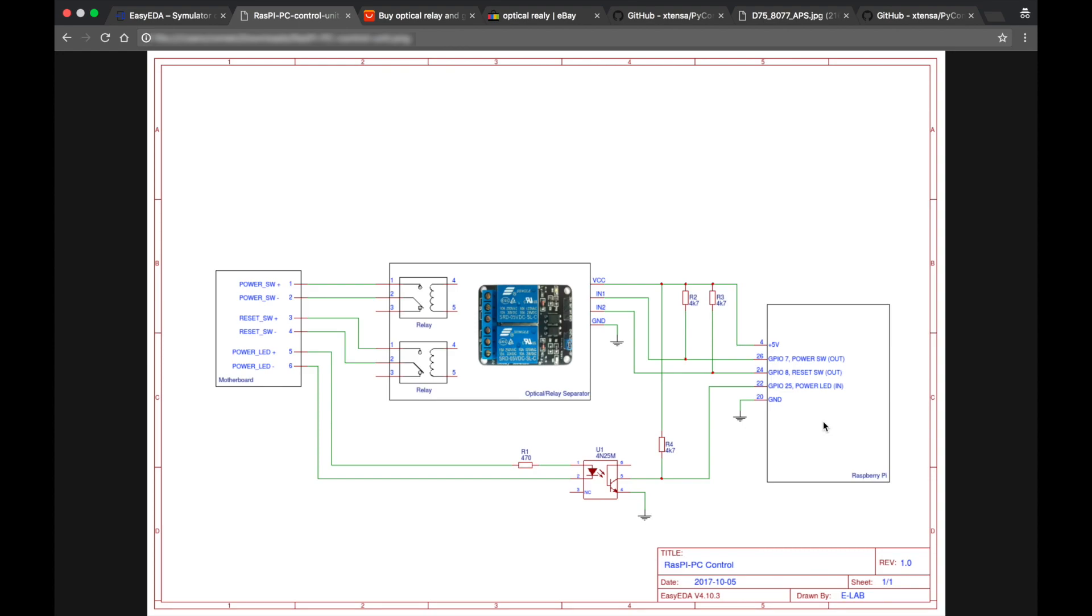So actually all the states here are inverted. We need to put 0 to press the button and we need to read 0 to understand that the motherboard is powered on. OK, so this is the schematics part. Now let's switch to the program part of this small project.